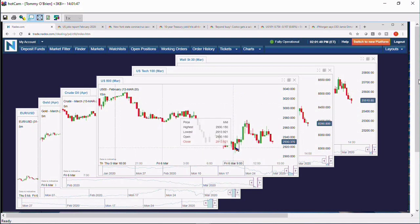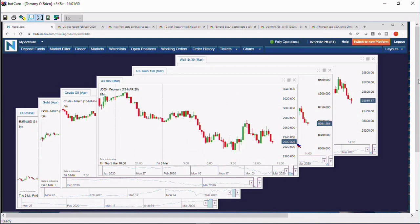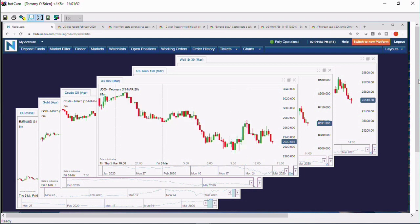S&P's, as you can see, right near that low, as I mentioned, 2,907. Currently trading at about 2930.